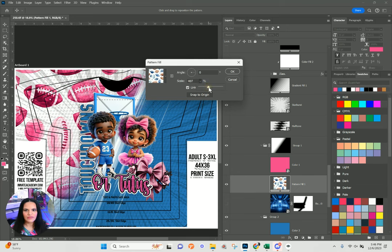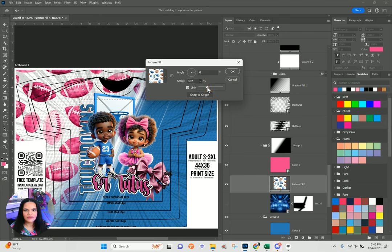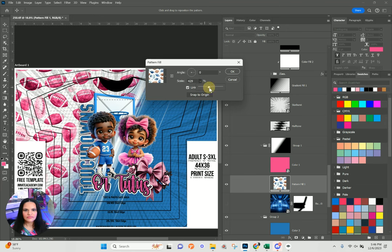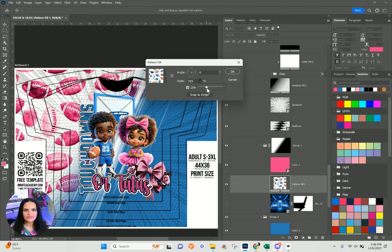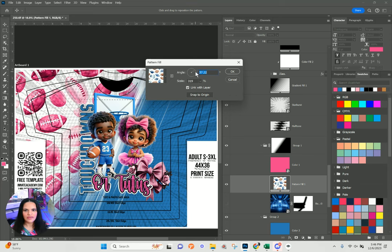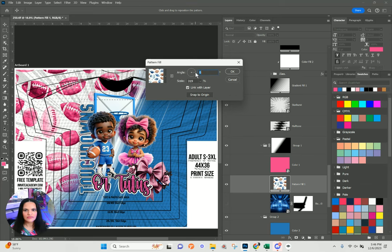I can change the scale or the direction of the print by increasing the scale if I want it bigger, and of course we can also change the angles here — that gives a little more interest too.